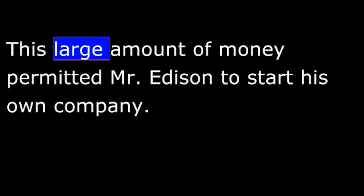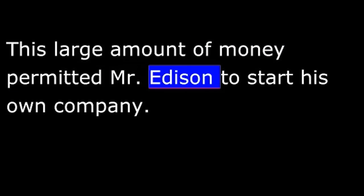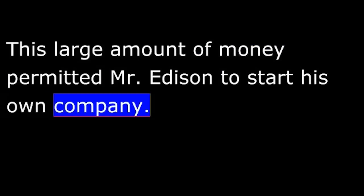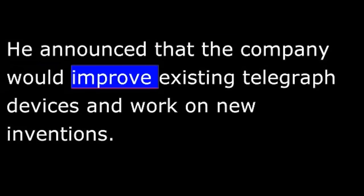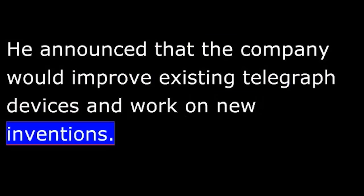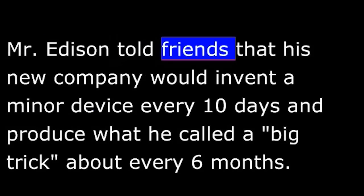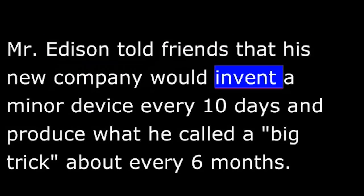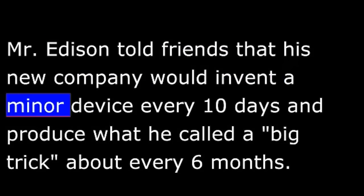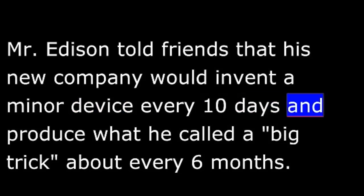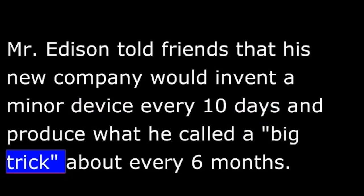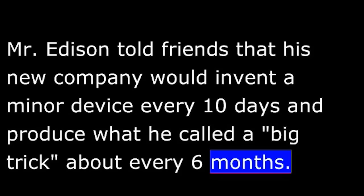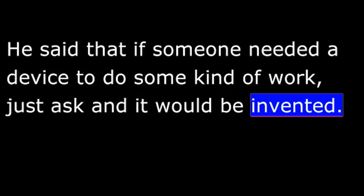This large amount of money permitted Mr. Edison to start his own company. He announced that the company would improve existing telegraph devices and work on new inventions. Mr. Edison told friends that his new company would invent a minor device every ten days and produce what he called a big trick about every six months. He also proposed that his company would make inventions to order. He said that if someone needed a device to do some kind of work, just ask, and it would be invented.